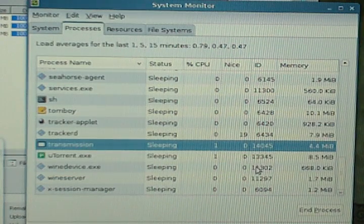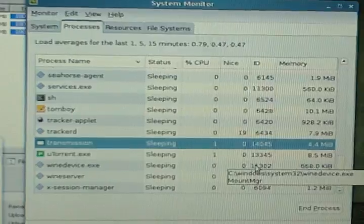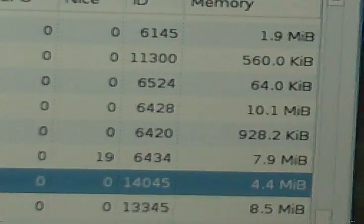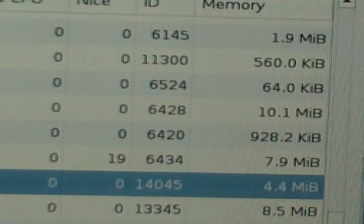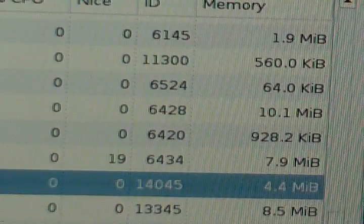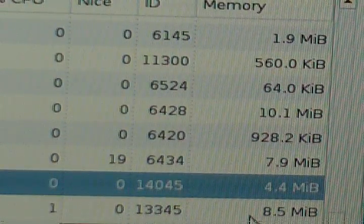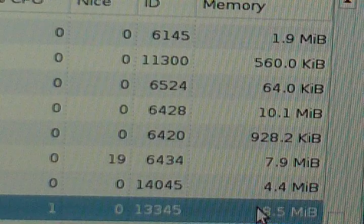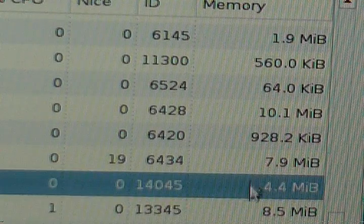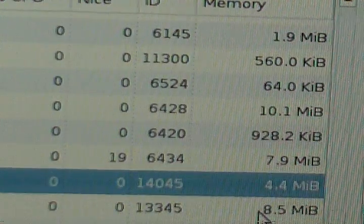So here we go. We've got transmission. Transmission is actually taking up considerably less. It's about half the memory usage of uTorrent.